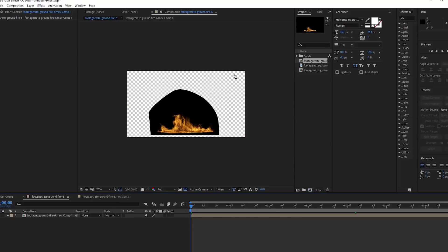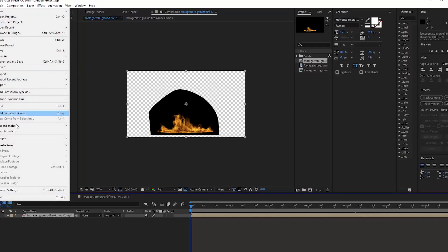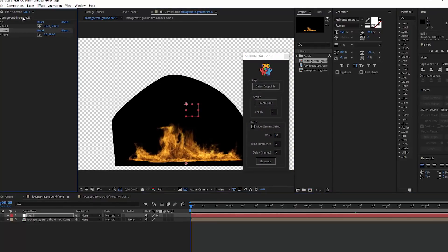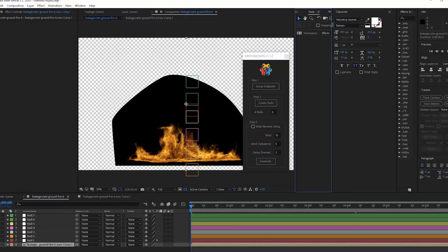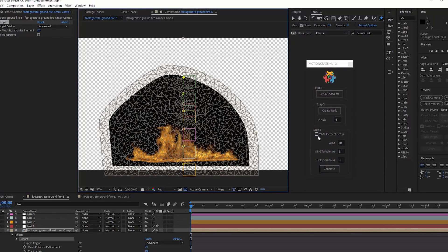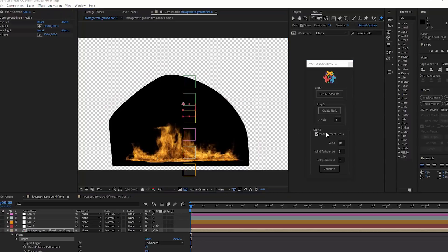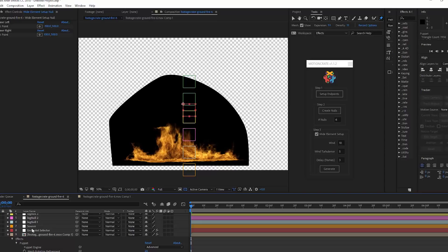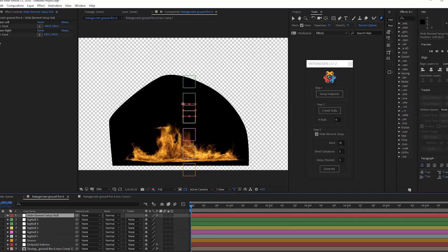This feature is for effects with a wide base — something like a ground fire element instead of a torch or a candle flame. Do the same process where you generate the nulls and apply the puppet pin points on the Y axis. The wide element setup will allow us to add points on the X axis as well. After you apply the puppet pins, hit the Wide Element Setup checkbox. We now have a wide element setup null object. That null contains two points, same as the endpoint null. Move the base left to the bottom left of the effect and move the base right to the bottom right.